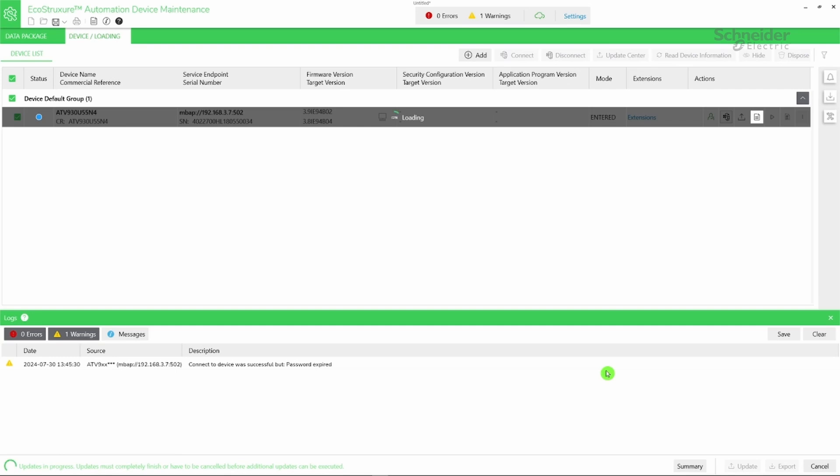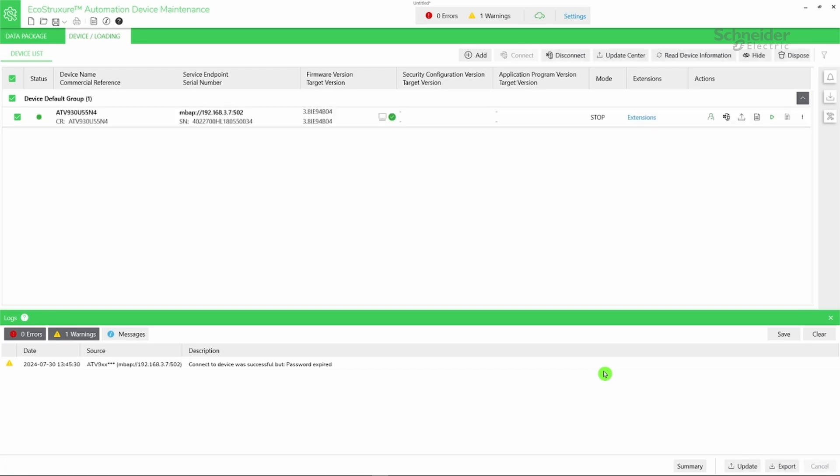The firmware update starts. It includes three main steps: transferring the firmware package, applying the firmware, and finalizing the update. When the firmware update is complete, the current firmware version is updated, and the update info shows an icon indicating that the firmware update was successful.